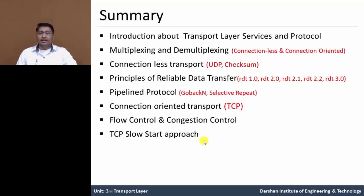So in this unit — the transport layer protocol — we have majorly understood the transport layer services and its protocols, and different reliable data transfer protocols, as well as congestion control and its solutions.